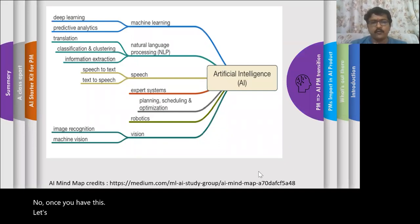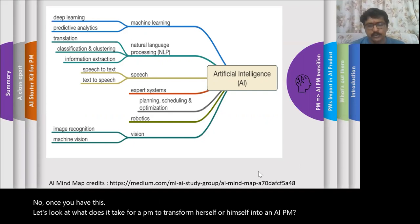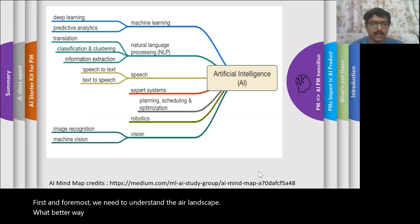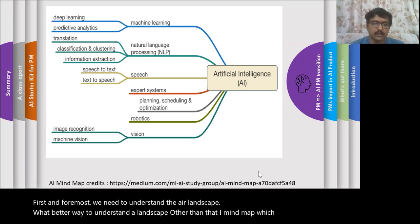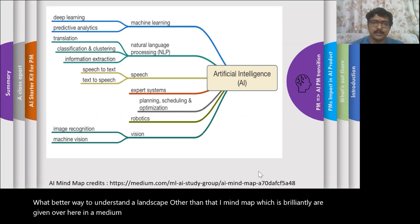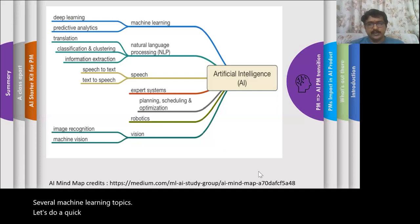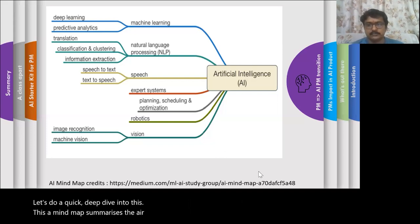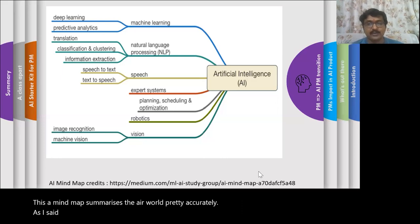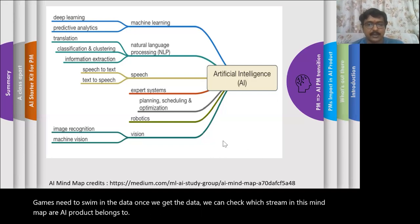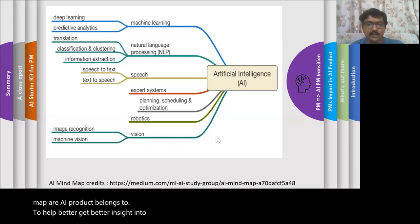Once you have this, let's look at what it takes for a PM to transform herself or himself into an AI PM. First and foremost, we need to understand the AI landscape. What better way to understand it than the AI mind map, brilliantly given in a Medium article. You can see there are several machine learning models and topics. This AI mind map summarizes the AI world pretty accurately. As AI PMs, we need to swim in the data. Once we get the data, we can check which stream in this mind map our AI product belongs to.